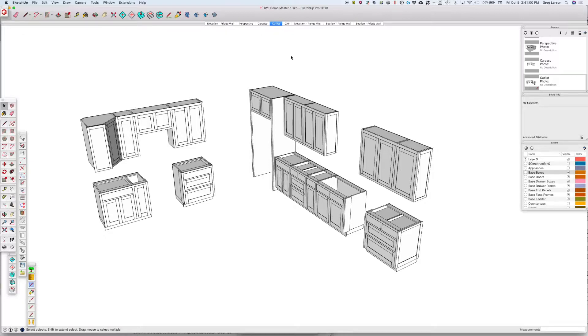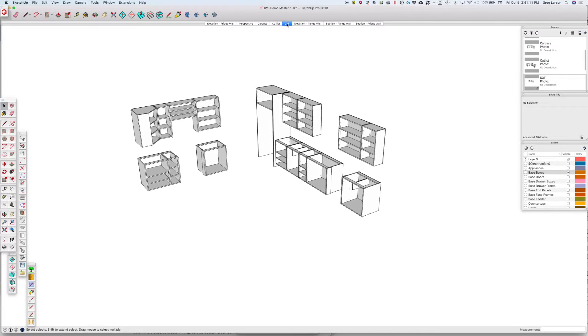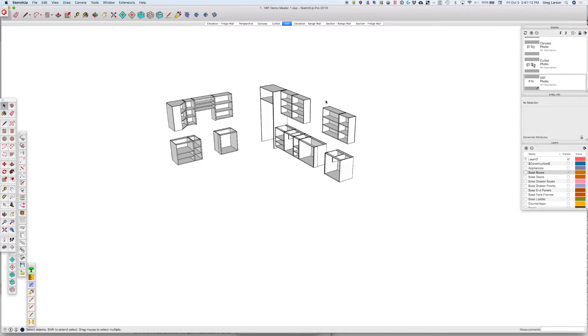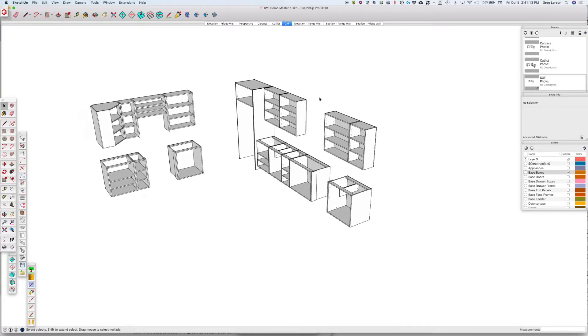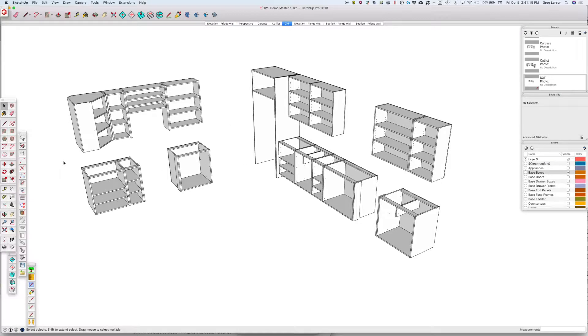I can play with this. If I wanted a cut list of just the sheet goods, for example, I could just have a scene where I turn those on only. And for my DXF scene, I only do want my carcass parts. So I've got a scene where I turn off all the other layers except for the base and upper boxes.